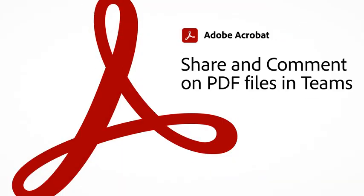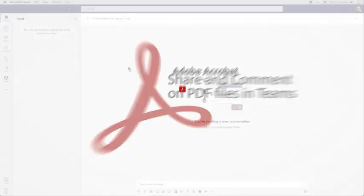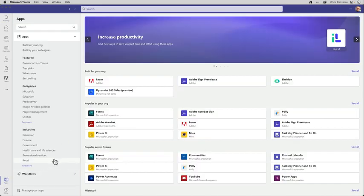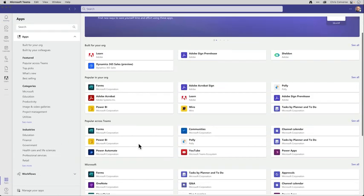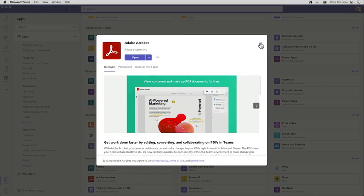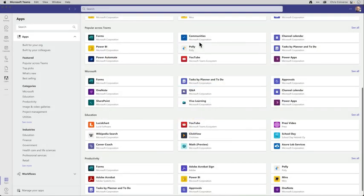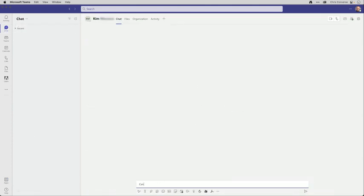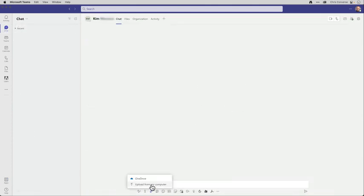Did you know that you can collaborate on a PDF in real time right inside of Microsoft Teams? After you add the free Adobe Acrobat add-in using the app menu inside of Teams — it's located here under the productivity group — you can then start a chat with a colleague, then use this attachment icon to add a PDF right into your conversation.